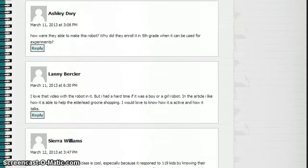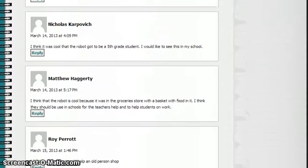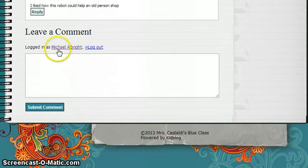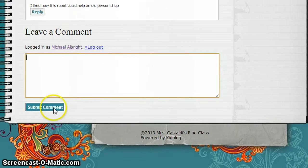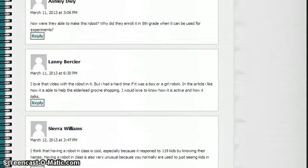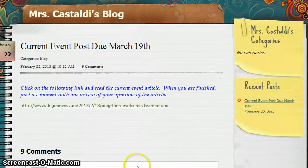I'm going to scroll down all the way to the bottom of this page and that's where I'll find the leave a comment box. You can see I'm logged in as a student. Here is where I would click and type my comment, and then when you're finished you'll click submit comment — and that's how you can leave a comment on a blog post that was posted to your class.